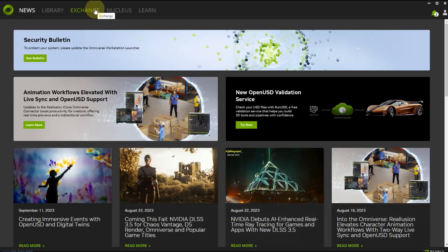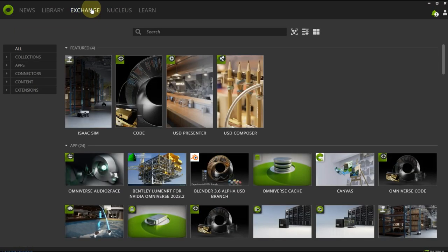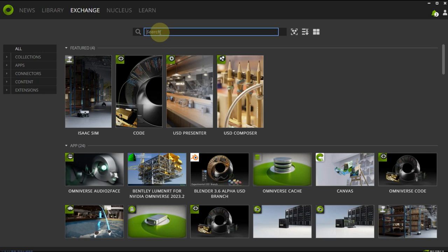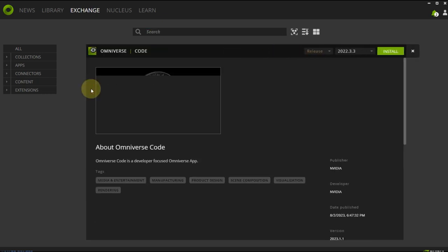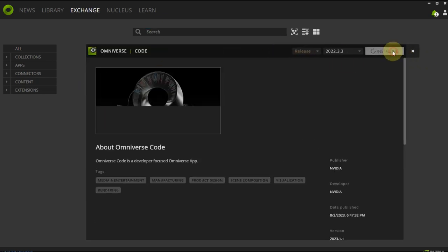Next, now that Omniverse is up and running, we're going to go to Exchange and we're going to search for Code and go ahead and install that.